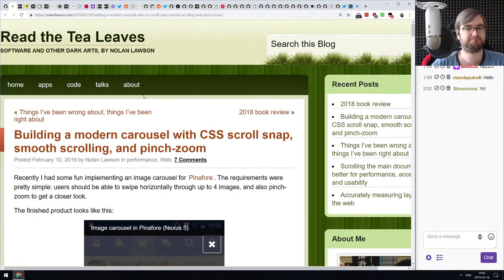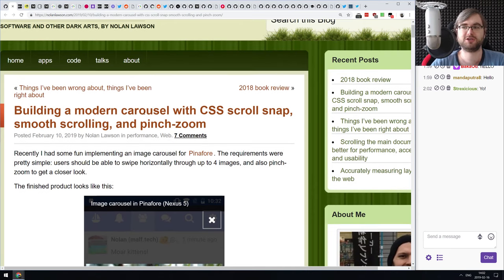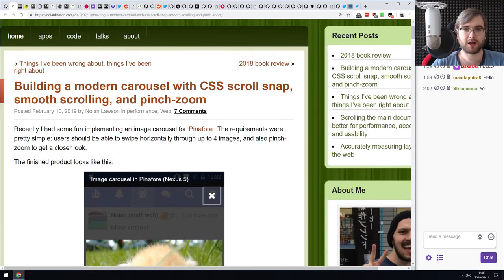There are still some edge cases — iOS Safari doesn't support some features, so you have to polyfill and prefix CSS features — but it is very impressive that in 2019 we can finally do this without relying on third-party libraries. If you're curious how to build an accessible modern carousel in CSS and a tiny bit of JavaScript, make sure to check this article out.